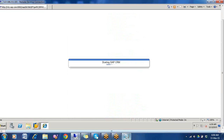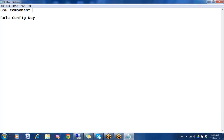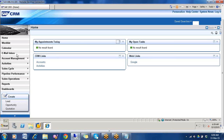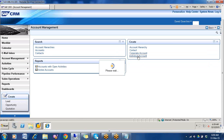Today we will see BSP Component Workbench. In BSP Component Workbench we can configure the work area page, and in that only we will use role config key. Open any work area page that you want to configure — suppose I am opening one account management individual account. You can open lead page, opportunity page, quotation page, any page.